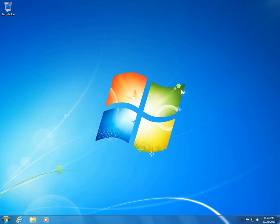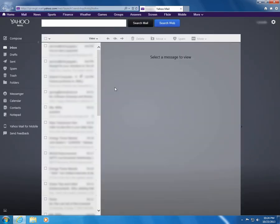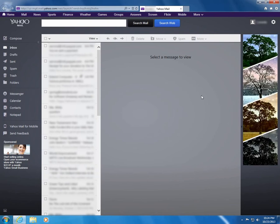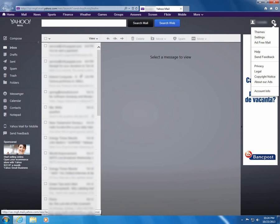This is a tutorial on how to get your Yahoo Mail back to classic view. Go to mail.yahoo.com and in the new Yahoo Mail, go up to the upper right corner to the settings wheel.